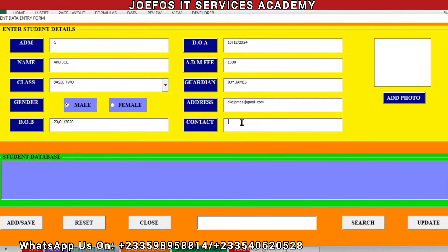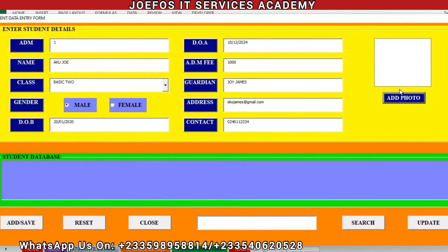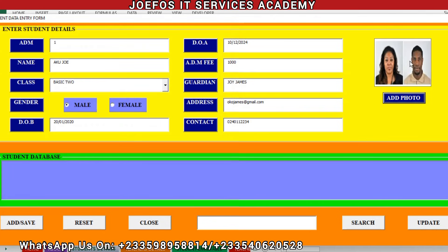The system will prompt us to enter the contact details for Joe James, the guardian of Aku Joe. Let's enter the number: 0240112223. Let's count to confirm there are ten digits. Now we want to add a passport picture for Aku Joe — click on Add Photo, select the desired passport picture, and click Open. The passport picture now appears without any challenge.